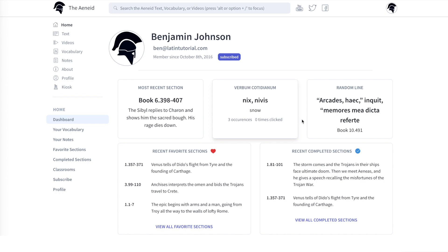Next, we have a random line. Think of this as a quasi-sortes Virgilianae. Ask a question and see if Virgil gives you the answer you want to hear with this line. Hey Virgil, how helpful will this site be? Click on the line and be taken to the section in the text where this verse falls.